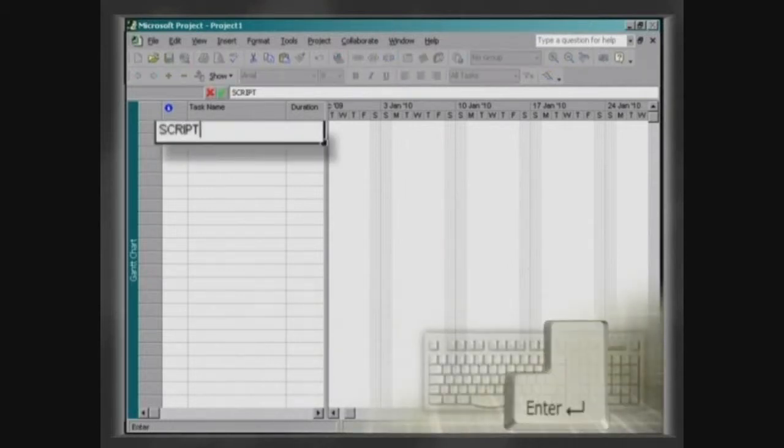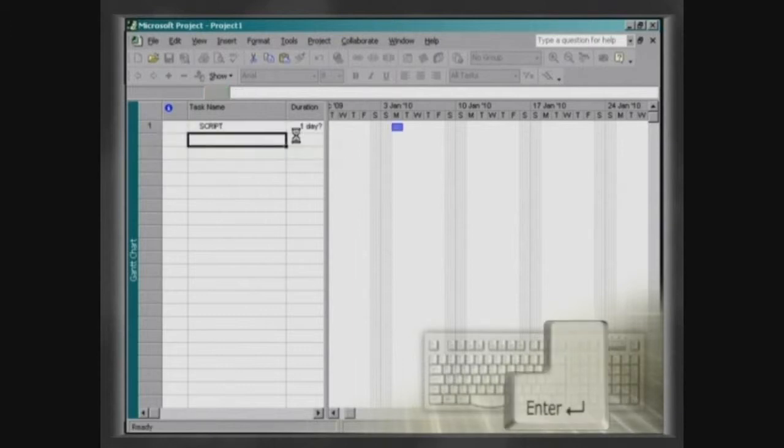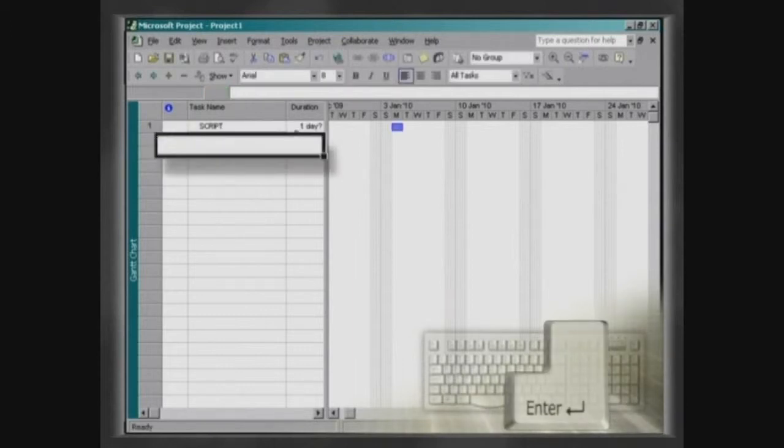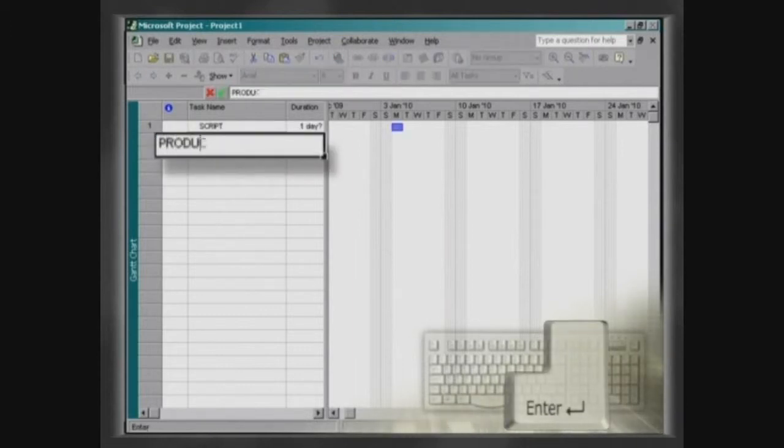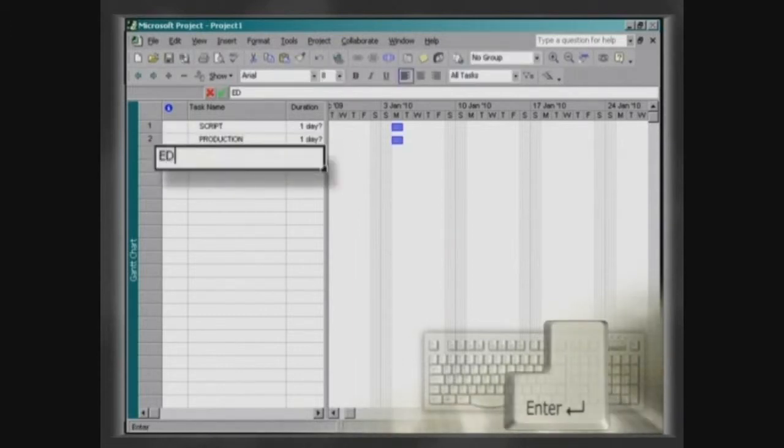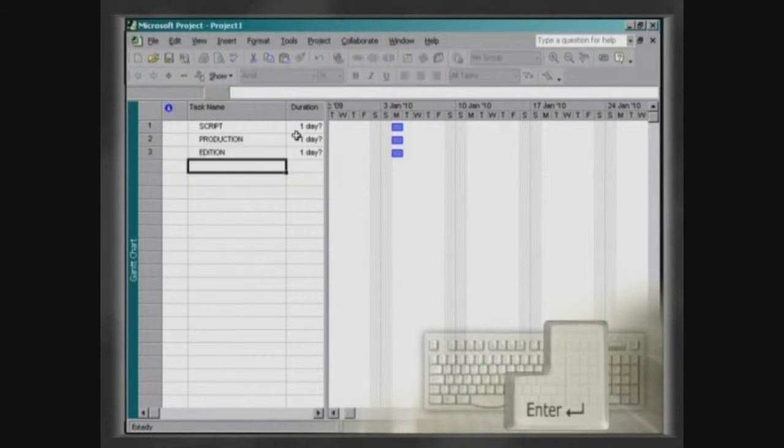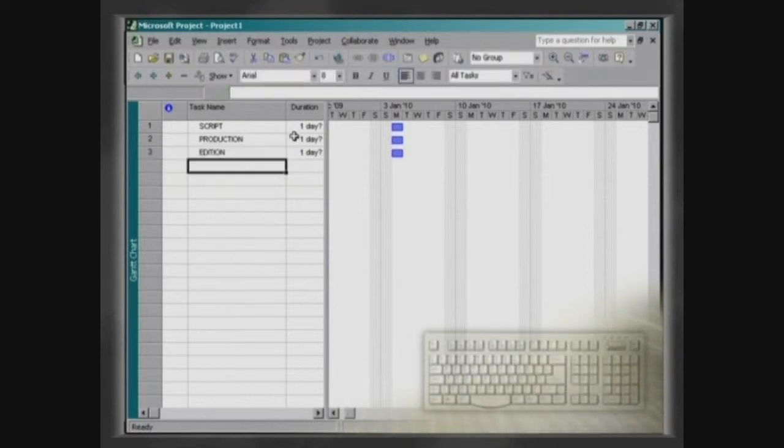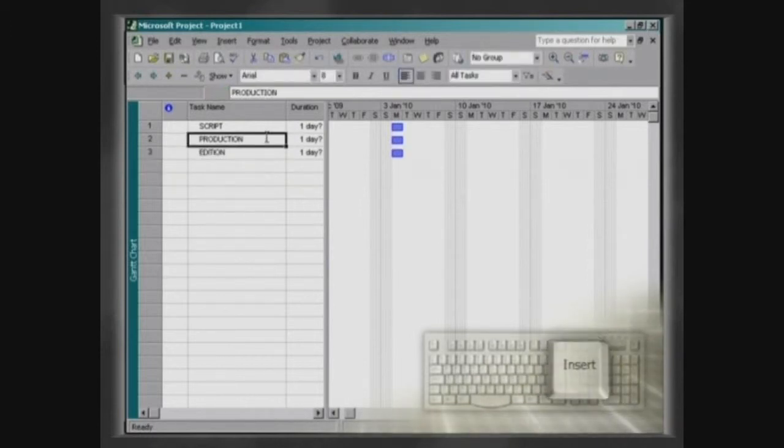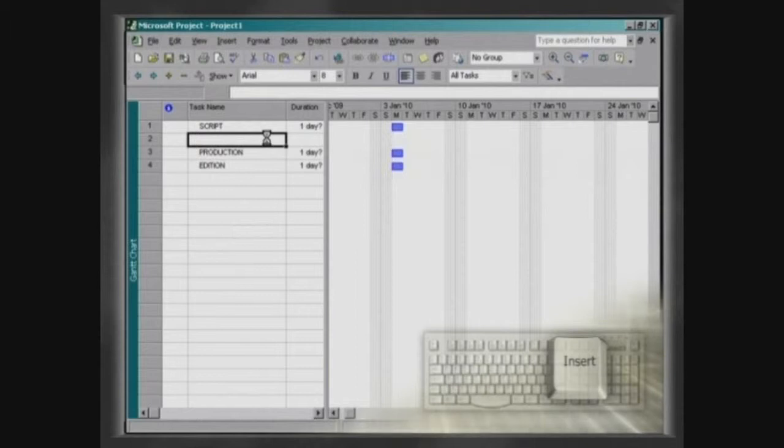Press Enter to change the line and write the name of the following stages. To create a new cell between two others that have already been filled out, use the Insert key.